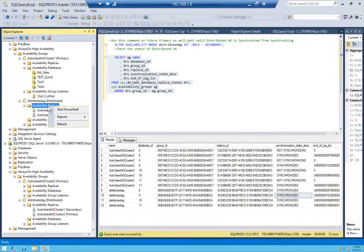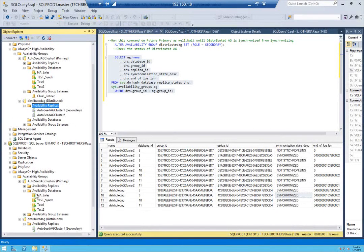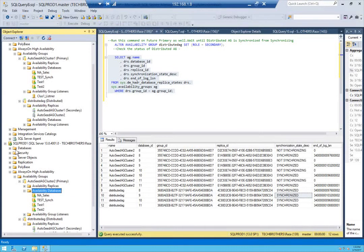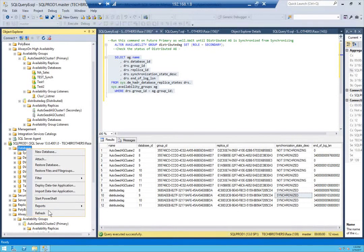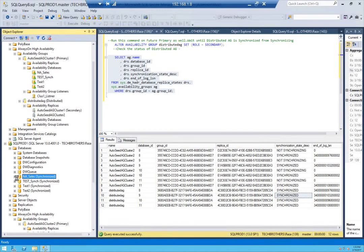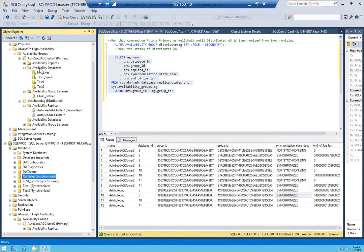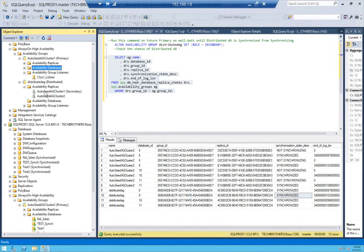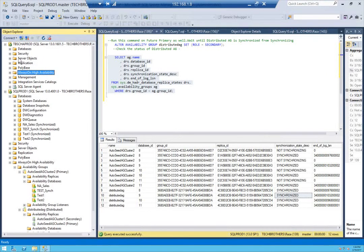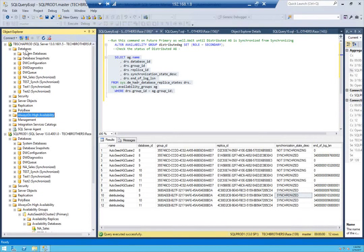Let's refresh one more time to confirm everything looks okay. Opening the databases — as you can see I can open and refresh the databases successfully. Everything looks fine.